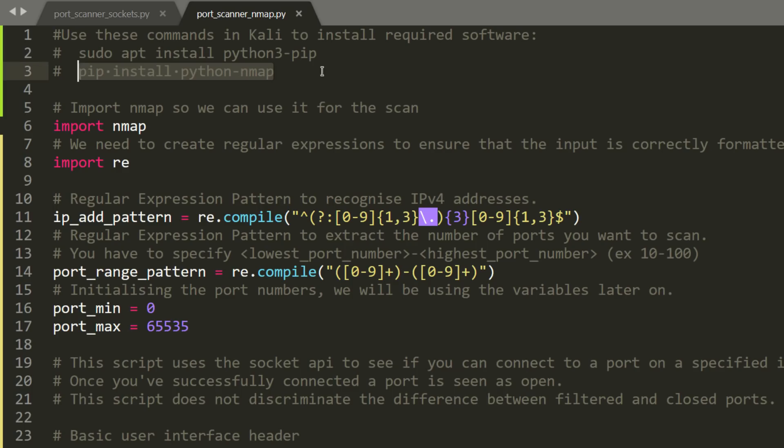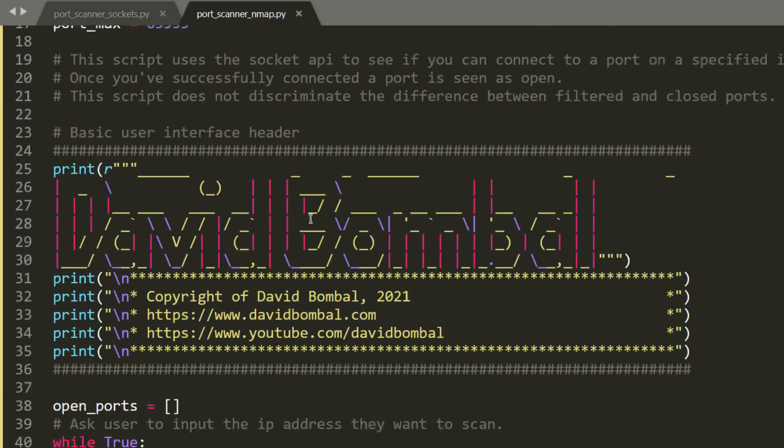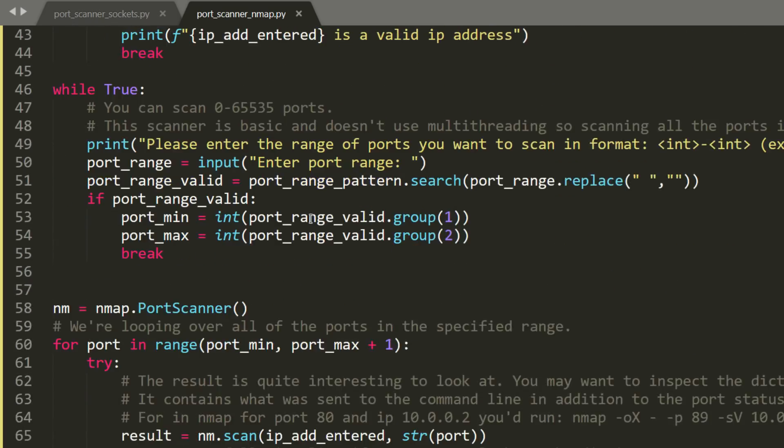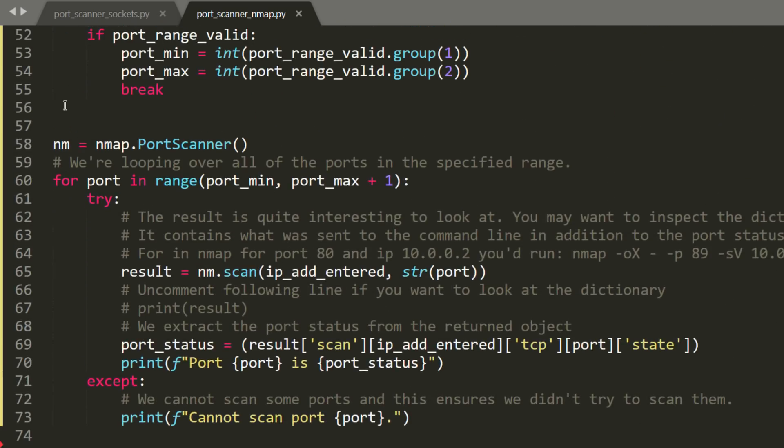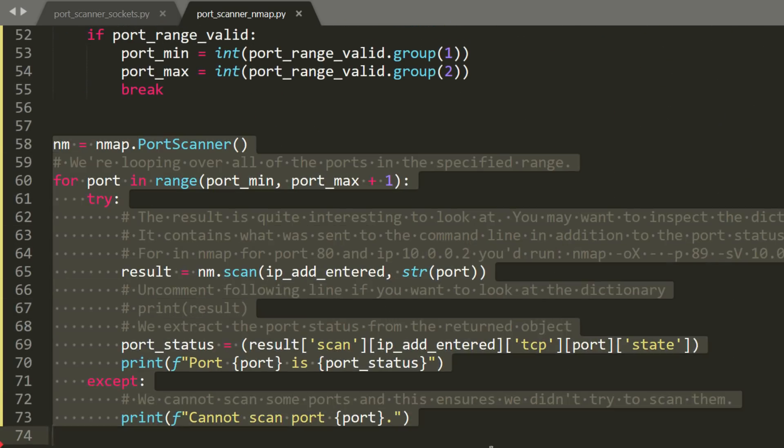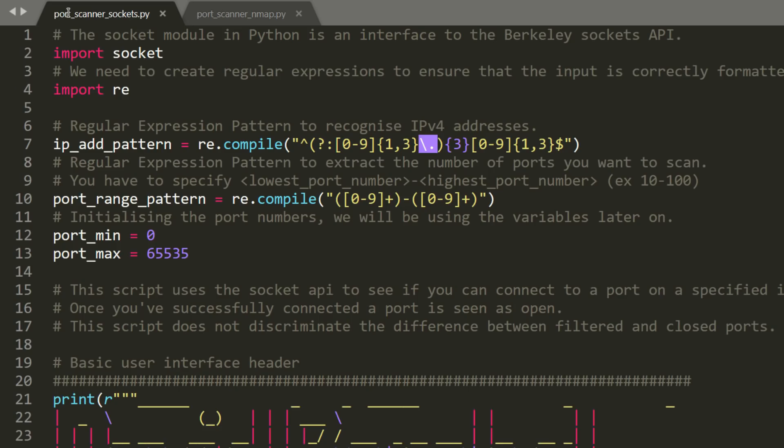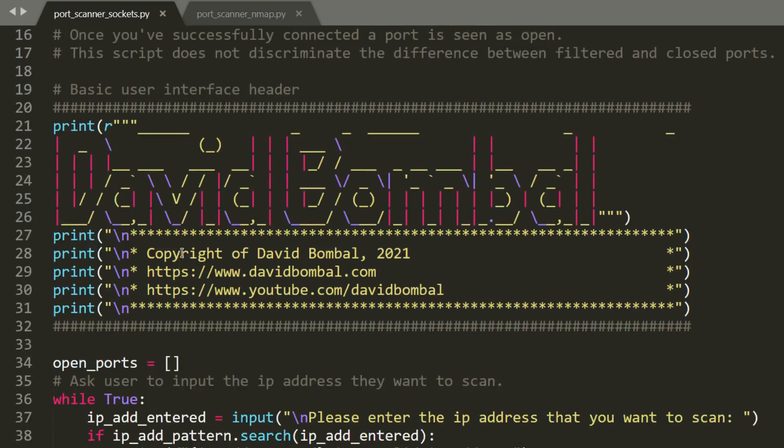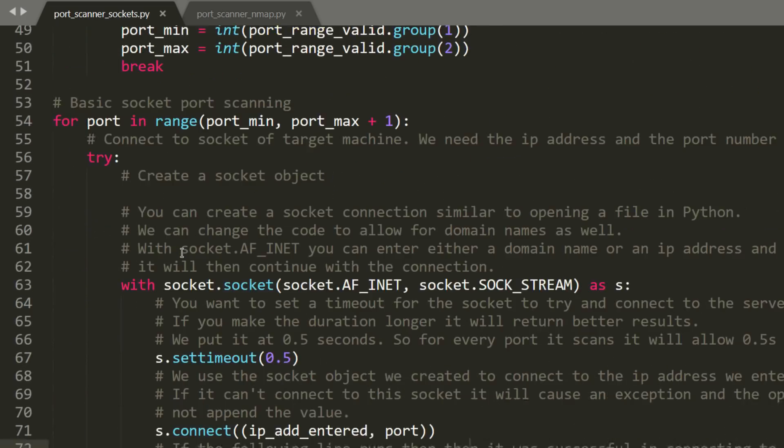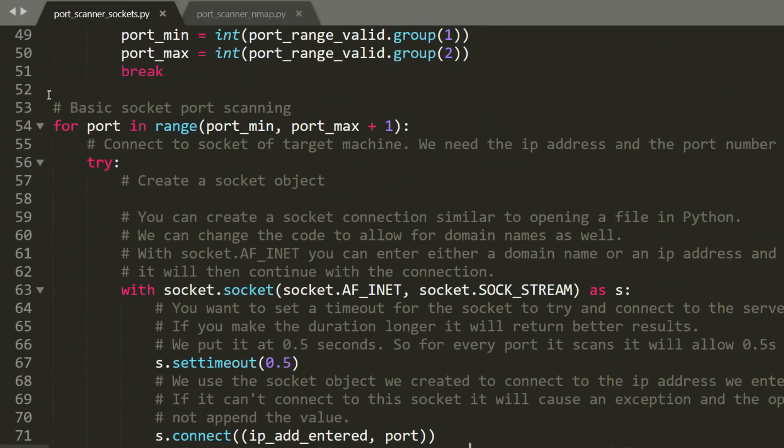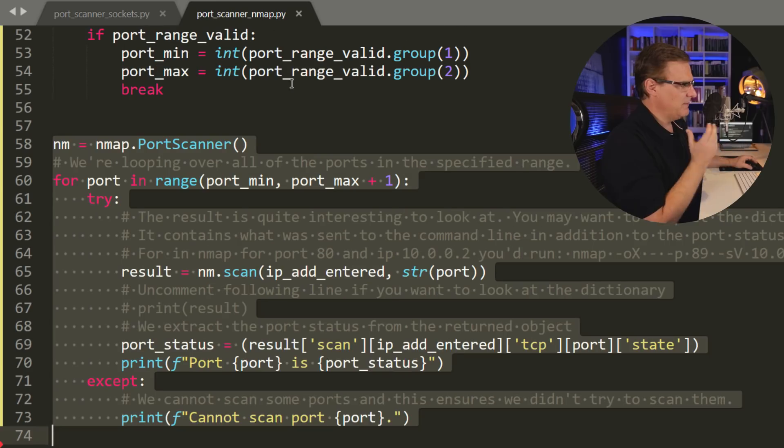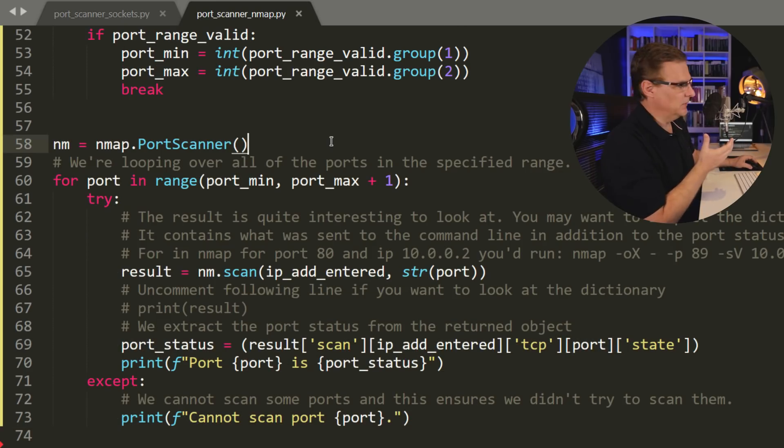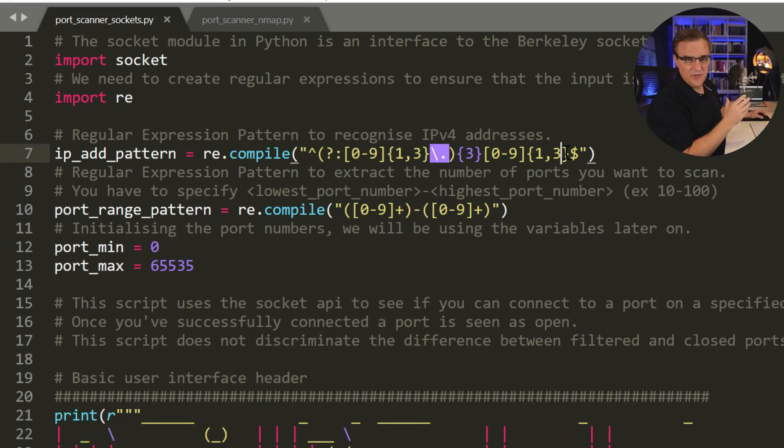All you need to do now is wait for that script to run. So while that's running, let's have a look at the script. The main difference between the two scripts is this last portion where I use either nmap or I use basic socket port scanning. Nmap is more powerful, but it does require that you have nmap installed. And most of the first part of both of these scripts is the same, very similar.